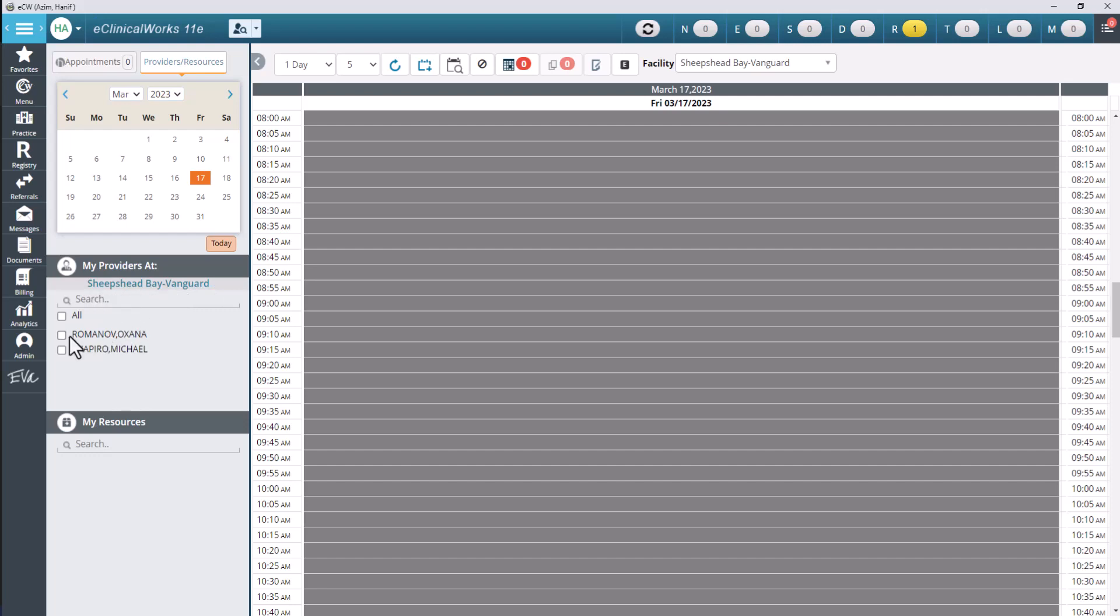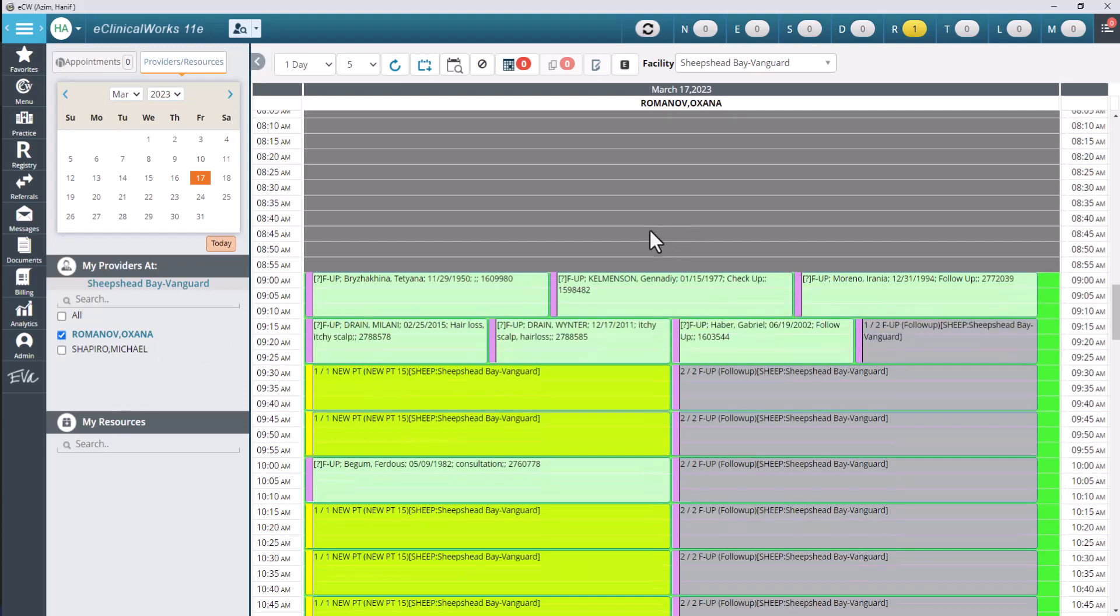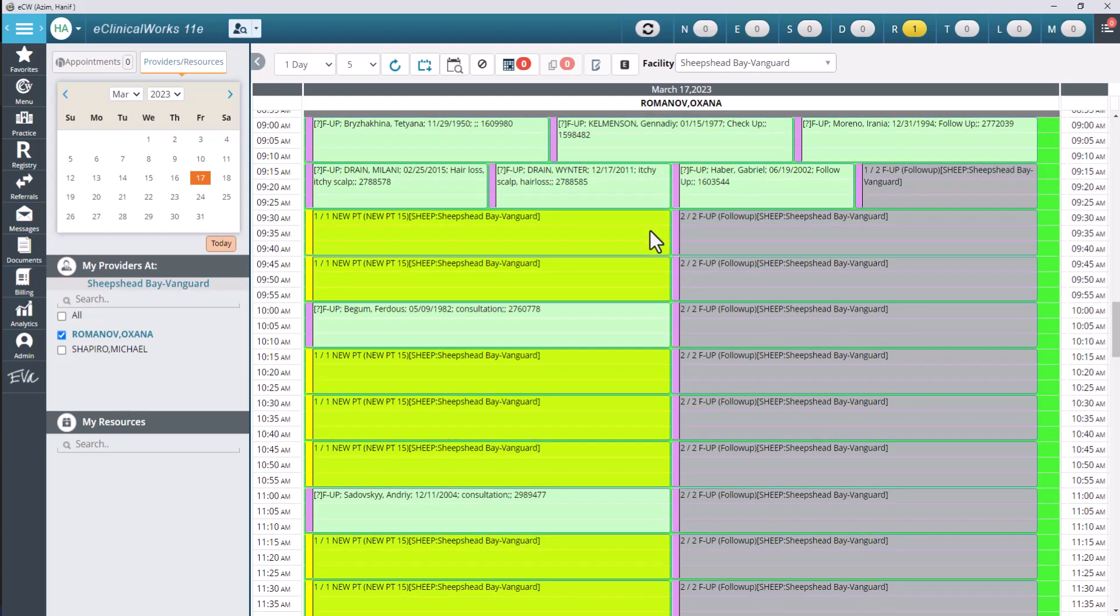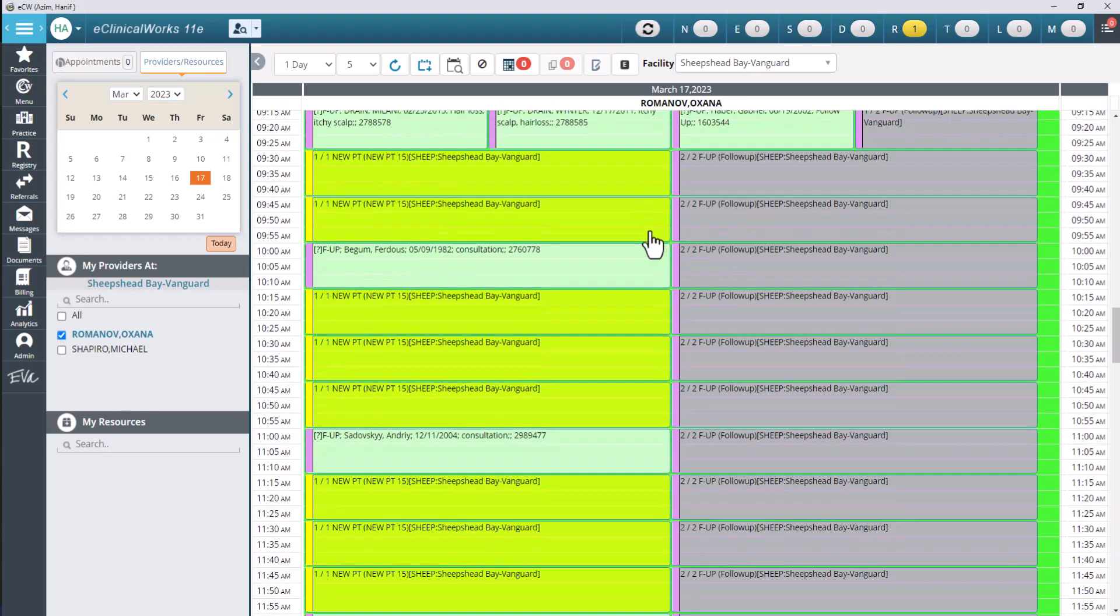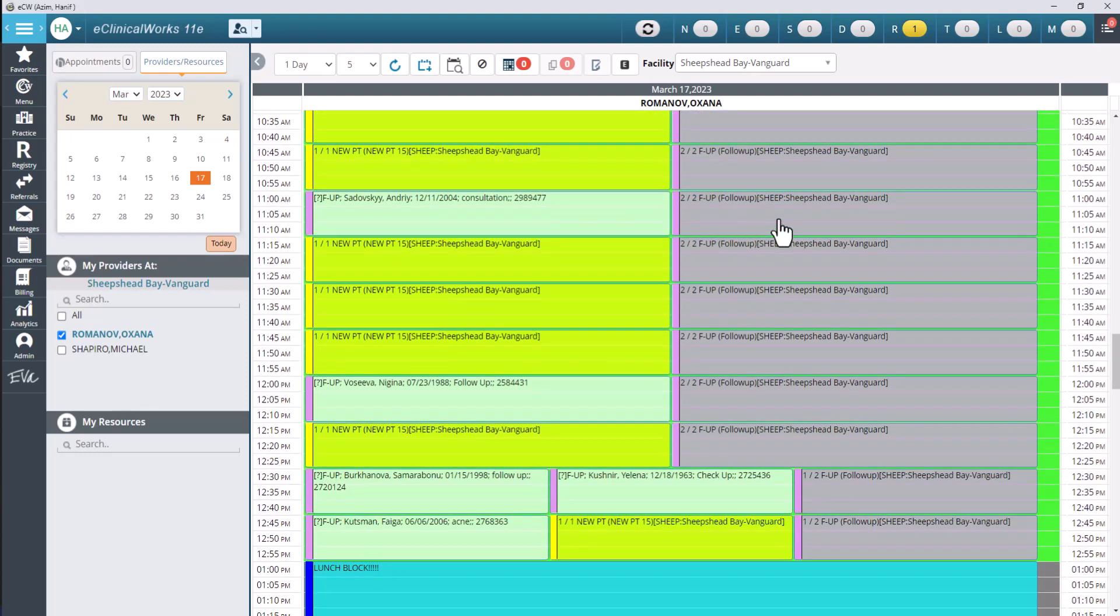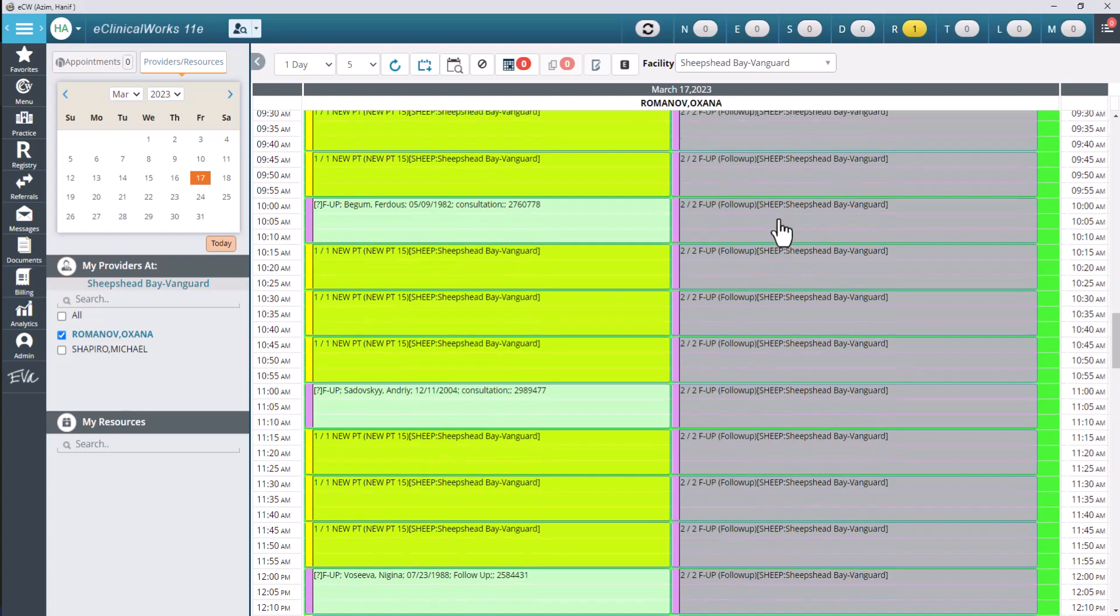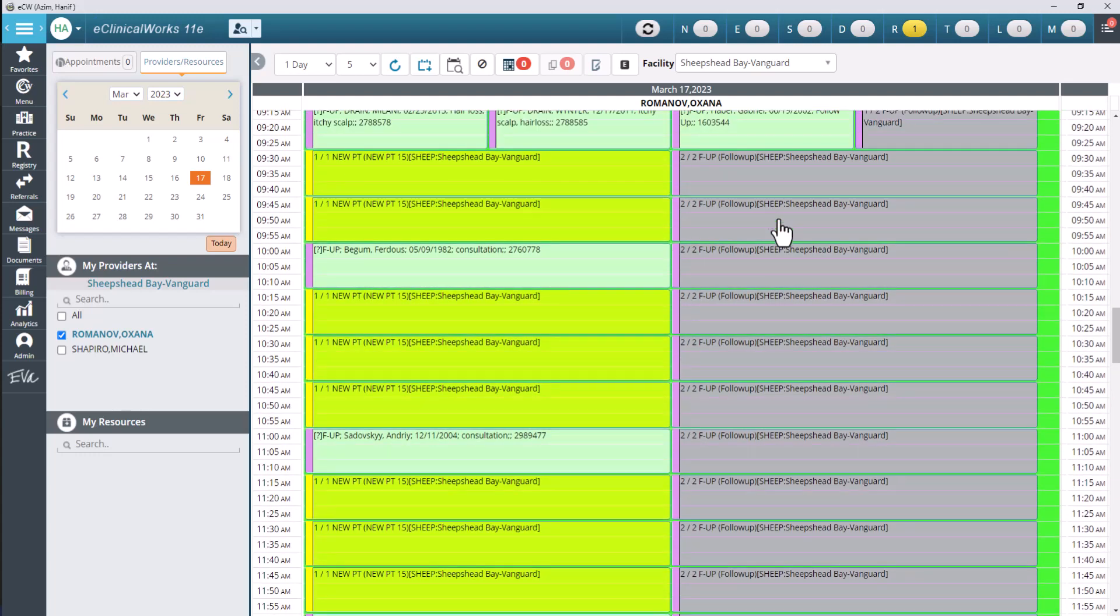I'm going to click on Oksana's name here by just clicking the checkbox right next to it and now notice how it pulls up her actual appointment slots for that day. And so I can see my open slots, my ones that are taken, and select the slot that I want based on whatever I'm doing that day.